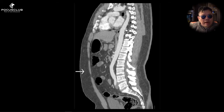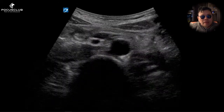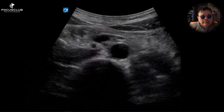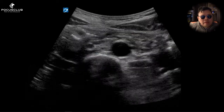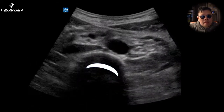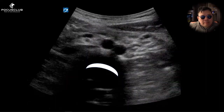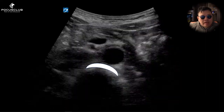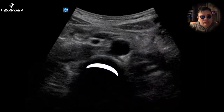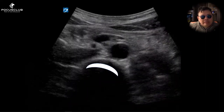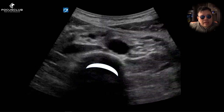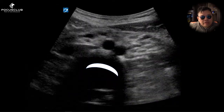So why don't we scan lower down? Why don't we start scanning from the belly button? See here? This is the vertebral body and posterior acoustic shadowing. This is really noticeable even in large patients.